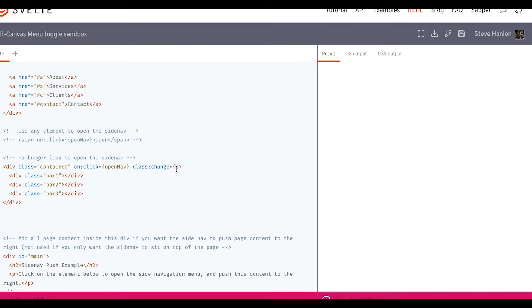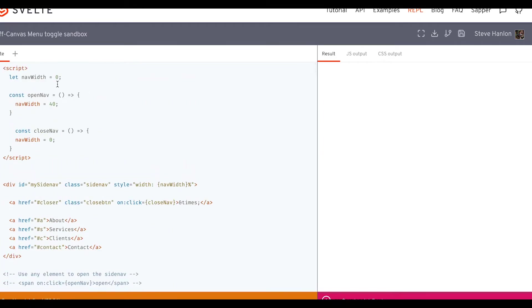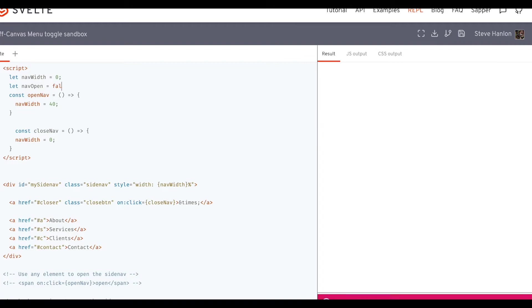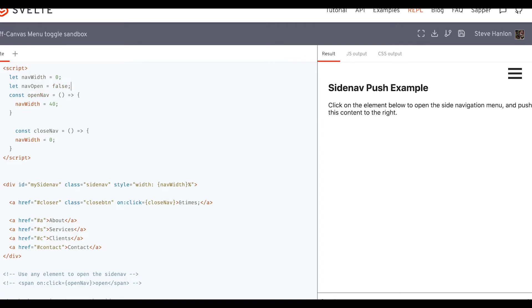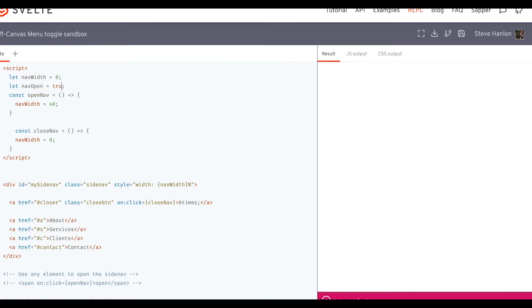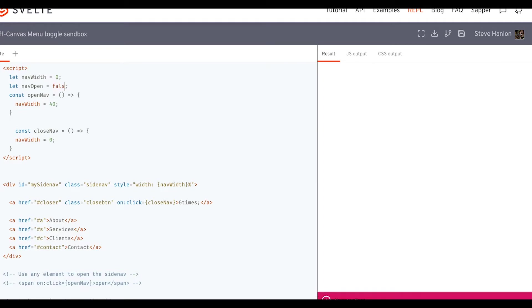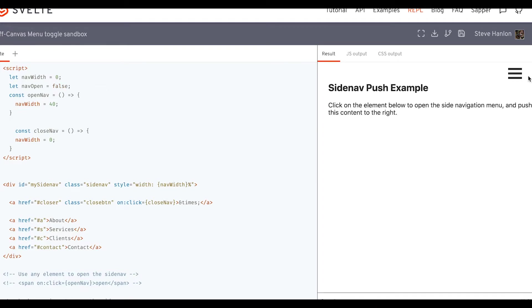Let's go ahead and make a variable called nav open. Now we haven't declared this yet. So we'll do that. We'll say let nav open equal false. And if we say true, what happens? When we set it to true, it turns into an X. And when we set it to false, it goes back.